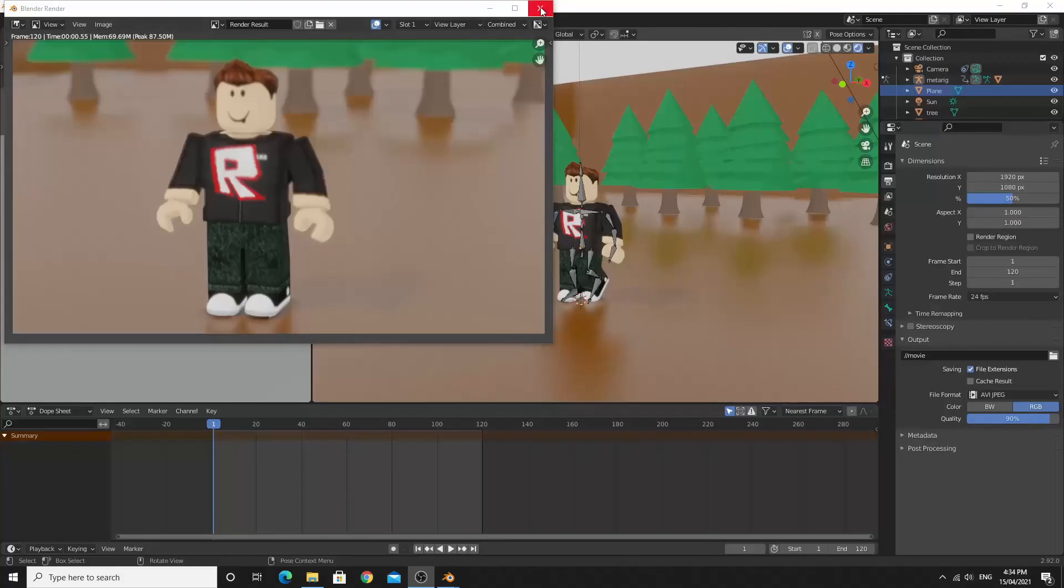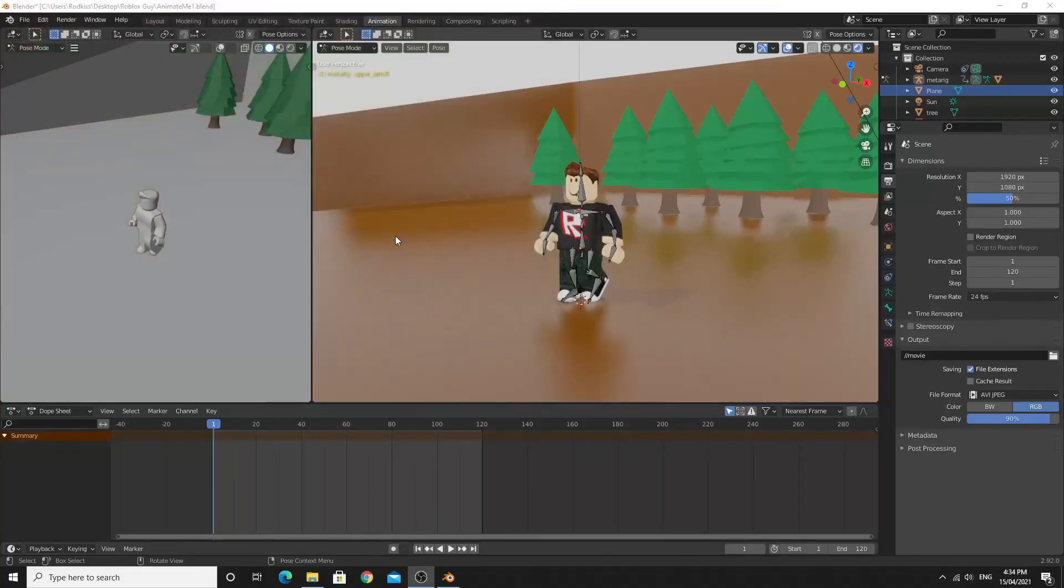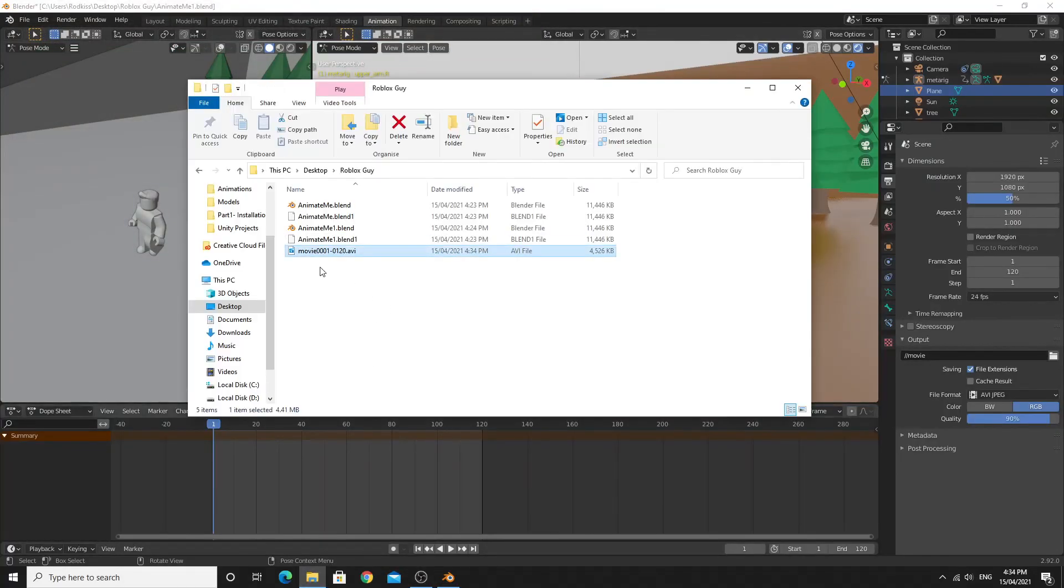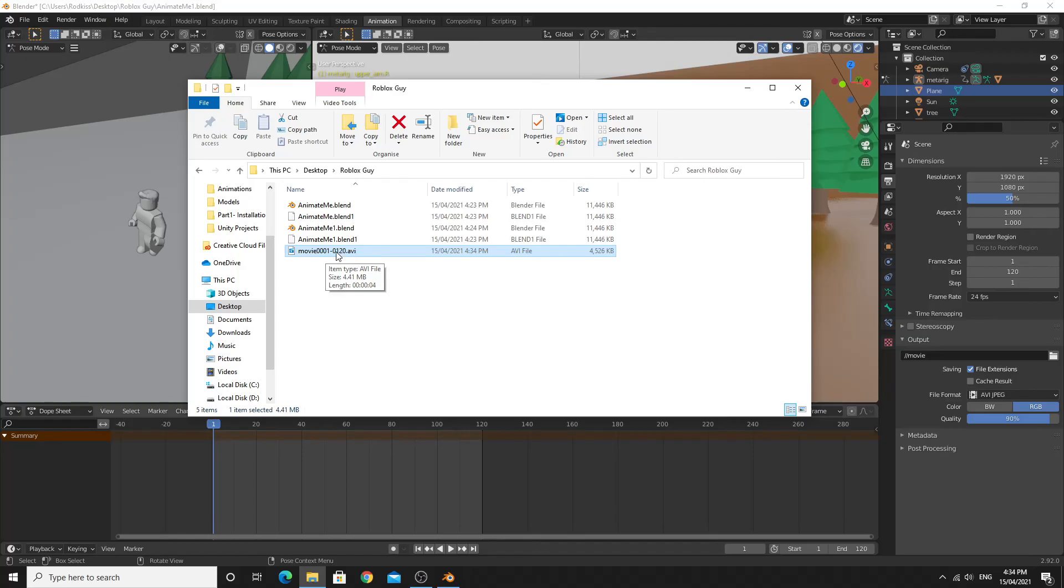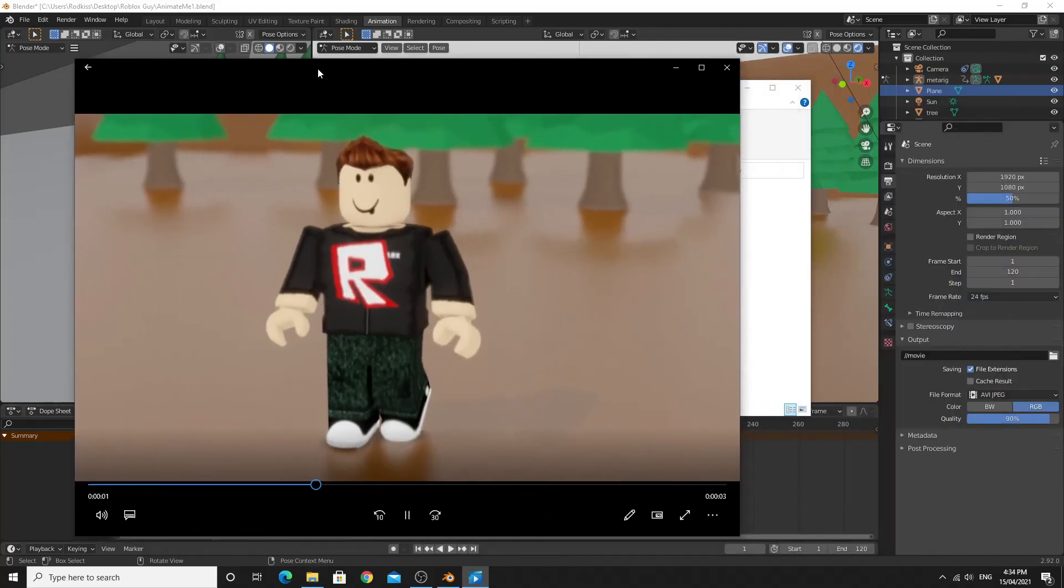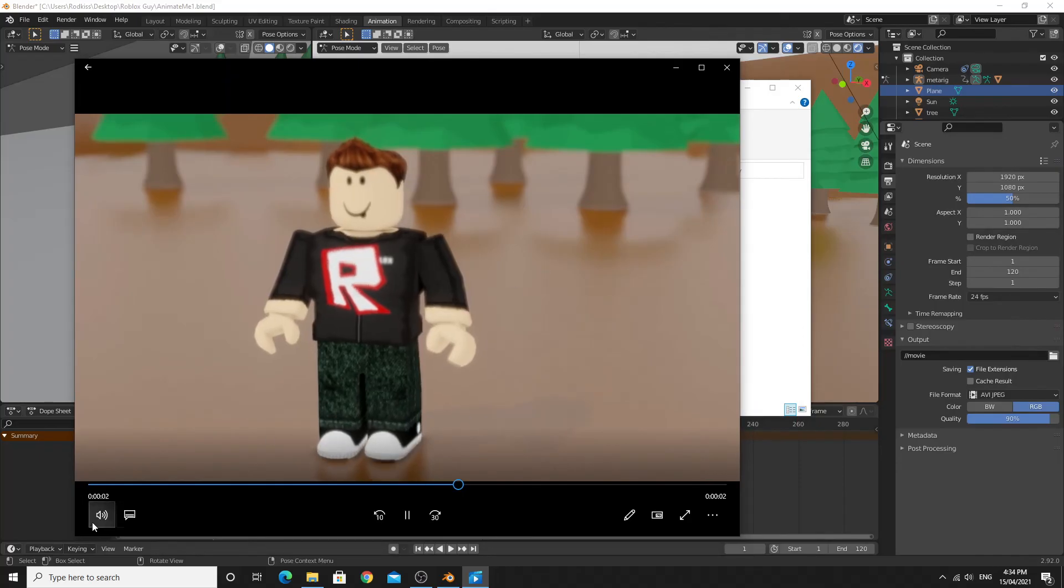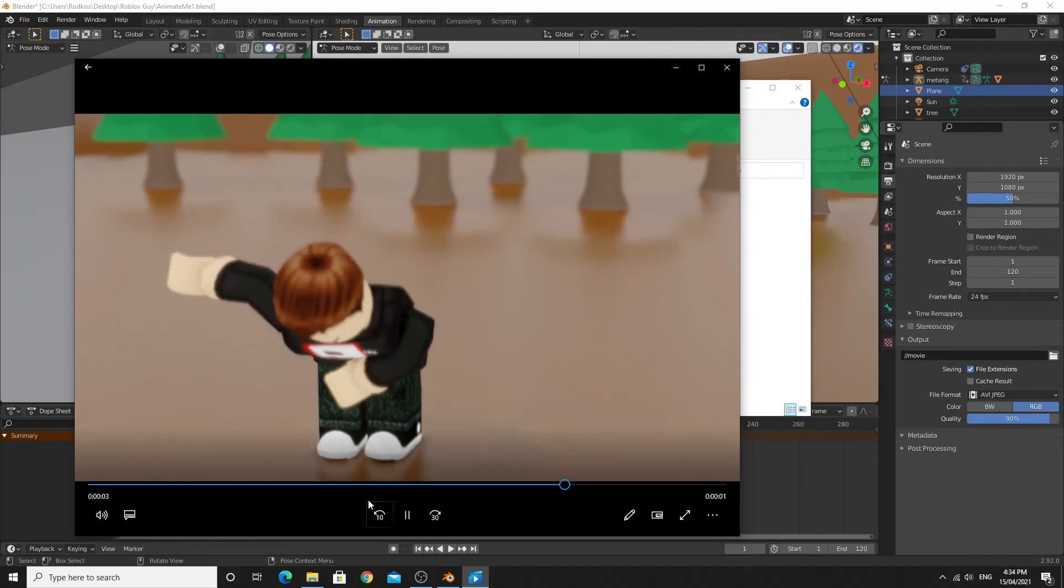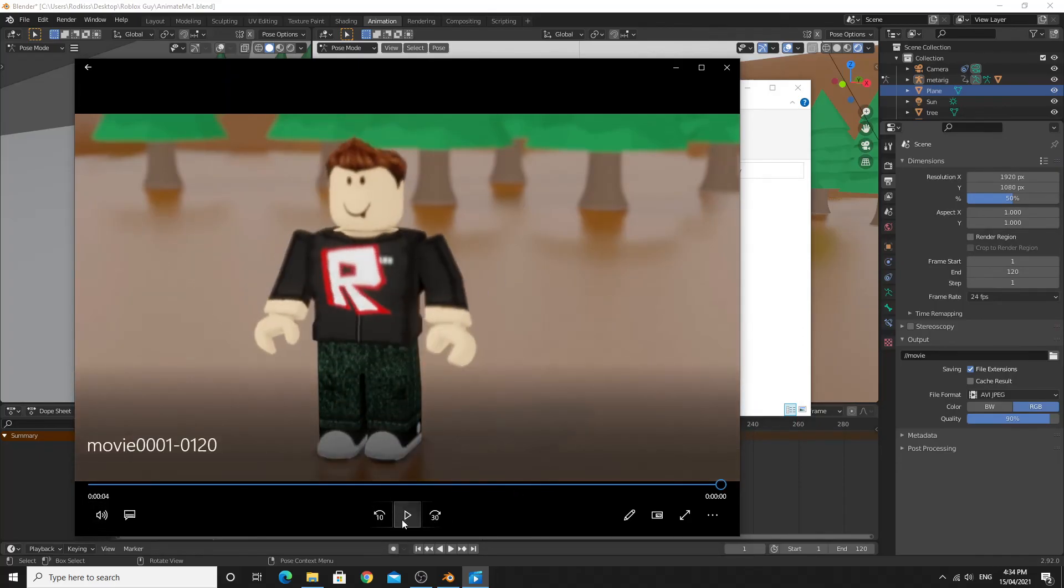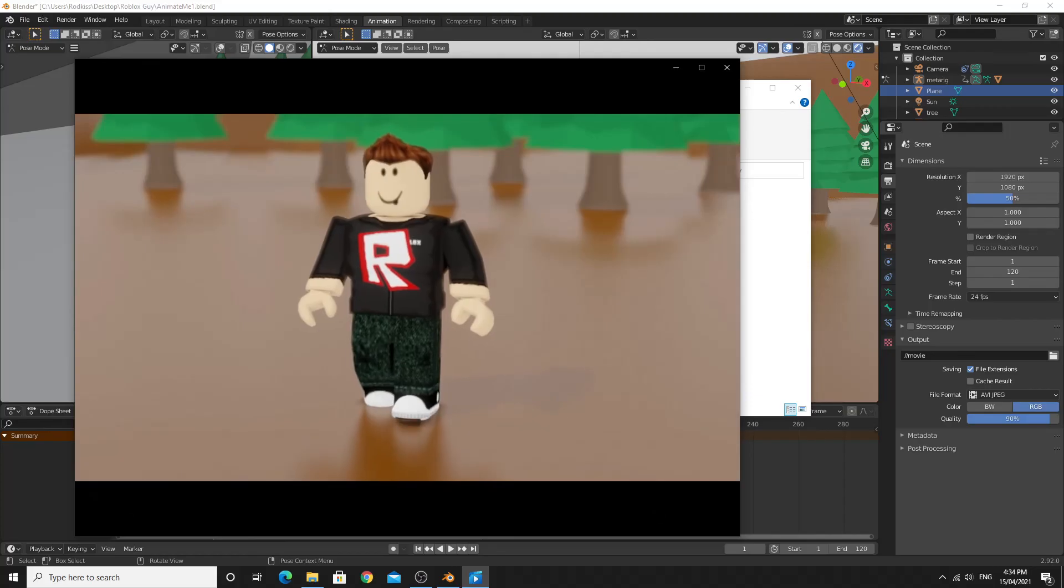All right, so when it's finished, you can close this render view here. I'm just going to open up that folder. You'll see that there's a movie 0001 to 120, so this is the number of frames that we rendered. Just by double-clicking on this, it'll use the default thing to open it up. So you can see we've created a movie inside of Blender. Let's play that again so we can see.